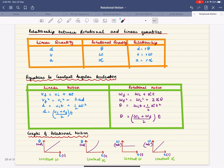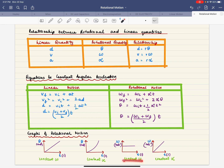Just like graphs of linear motion, you can have graphs of rotational motion. Instead of displacement-time you have angular displacement-time, and instead of velocity-time you have angular velocity-time. A constant angular velocity gives one shape on the graph, and a constantly increasing angular velocity indicates constant angular acceleration.